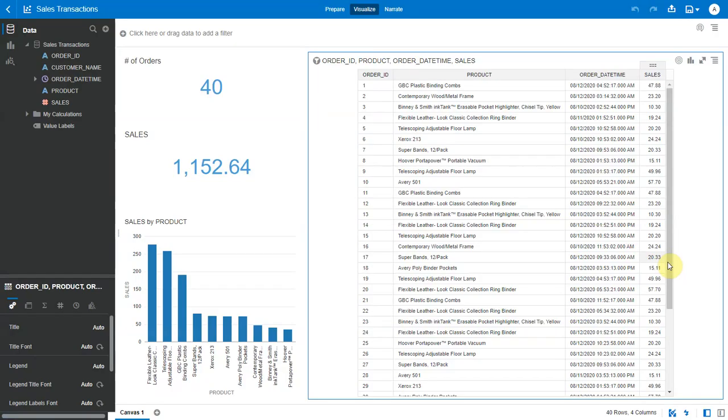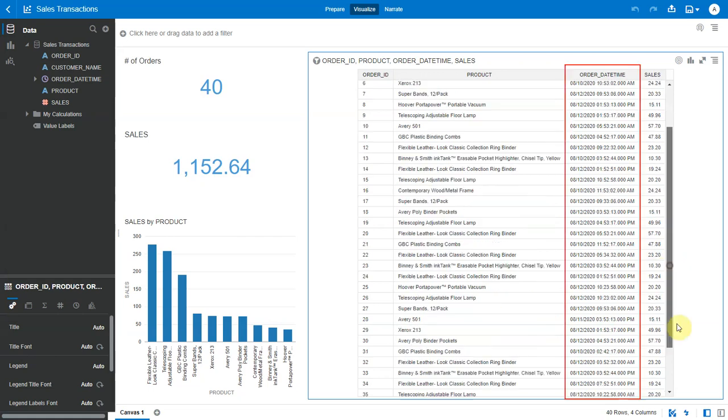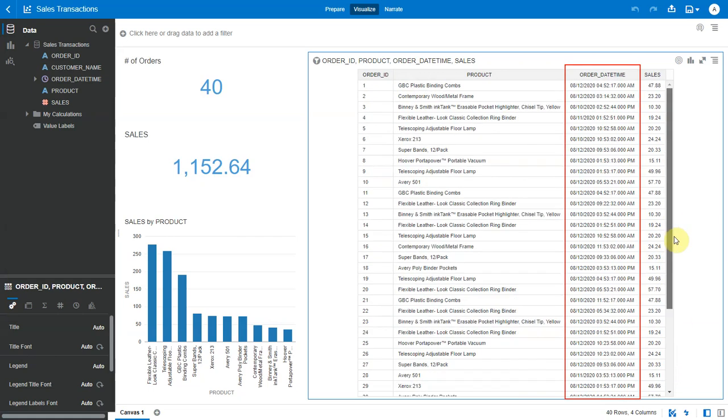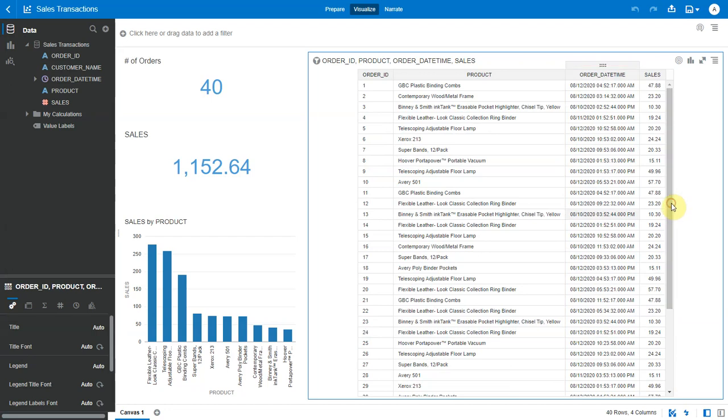In order to understand this better, let's look at a sample data set. Here, we have some sales transactions with order ID, product, and order date time, which captures the complete date and time the transaction occurred.